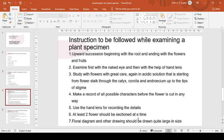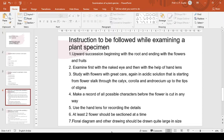At least two flowers should be sectioned at a time with the help of razor or sharp blade, one horizontally and the other down the middle. The former is required to know the placentation and also to complete the floral diagram. The latter is necessary to see if the ovary is superior or inferior and also to enable a half flower to be drawn.